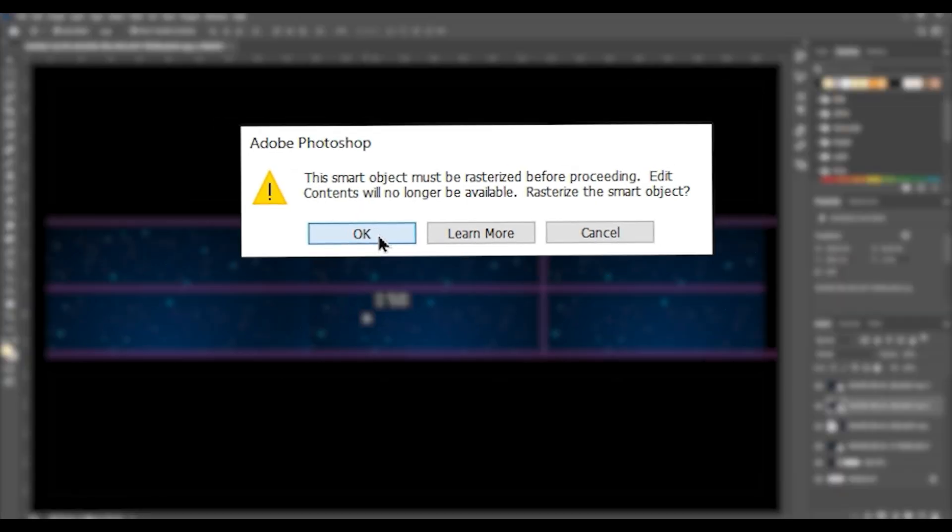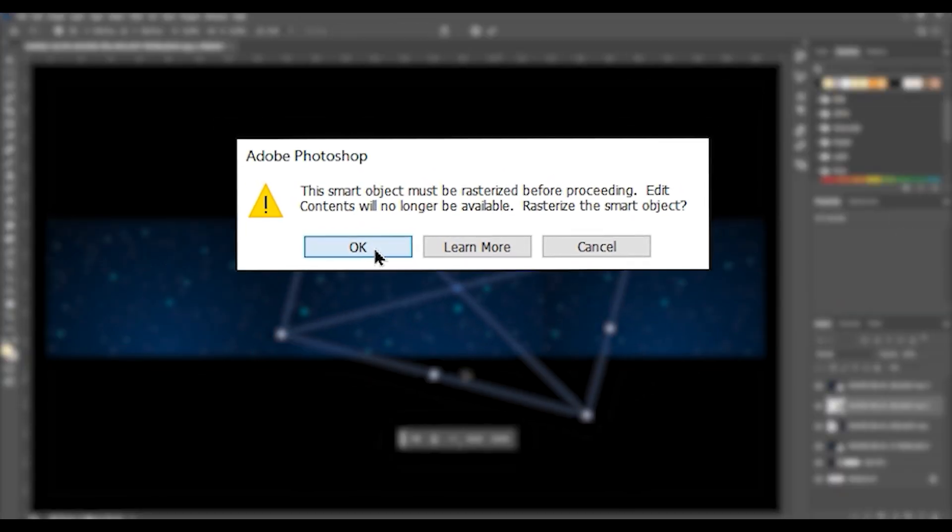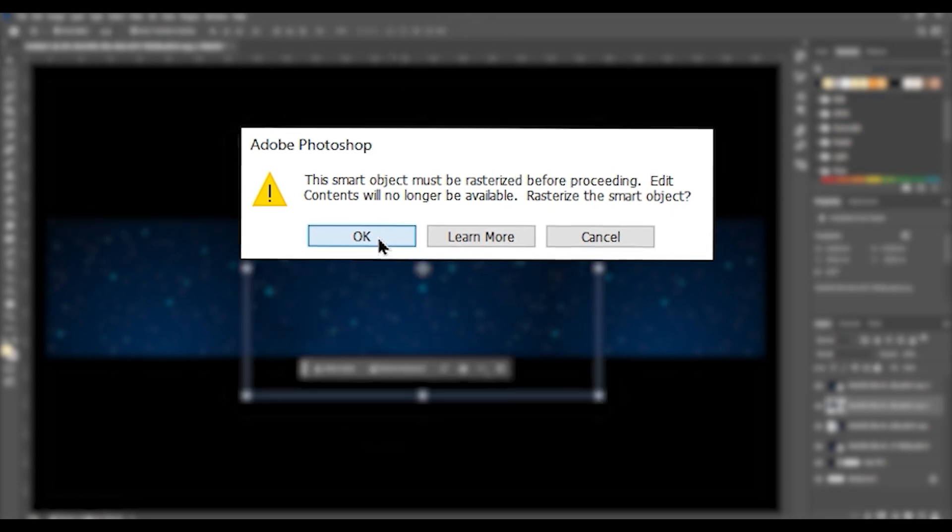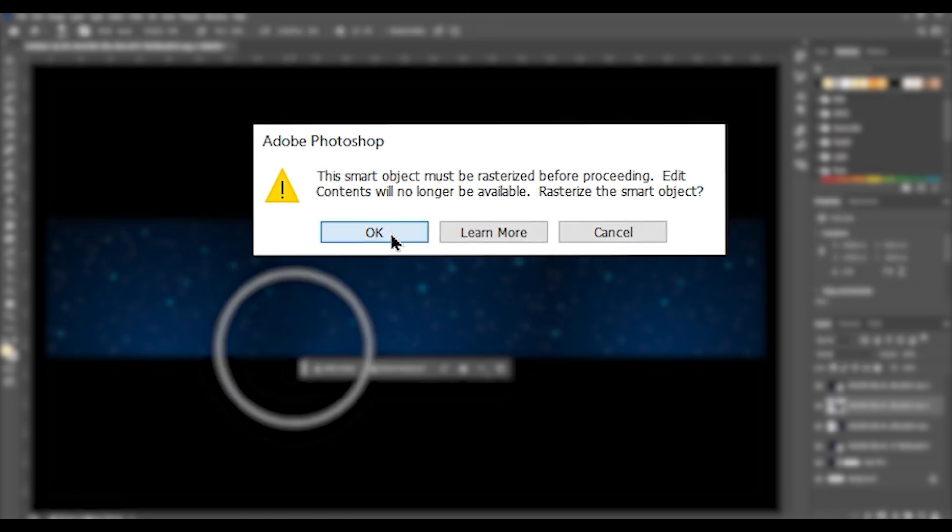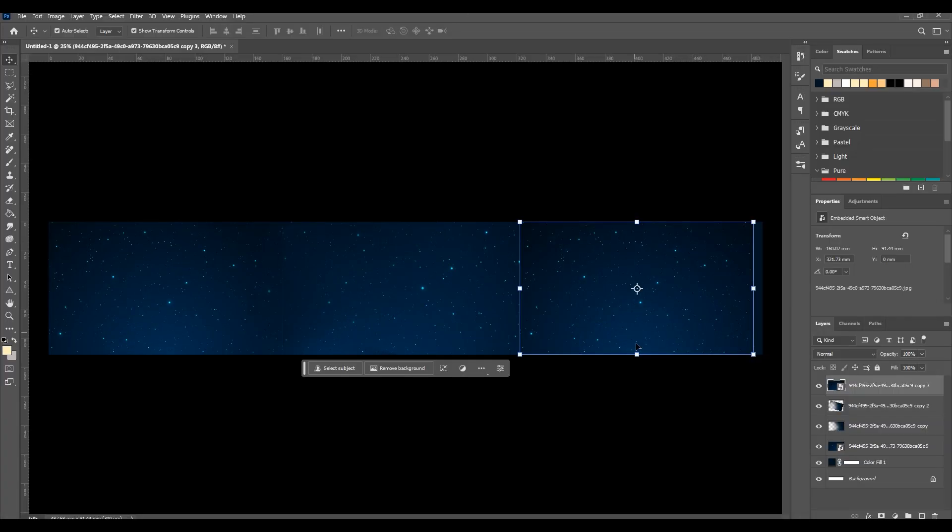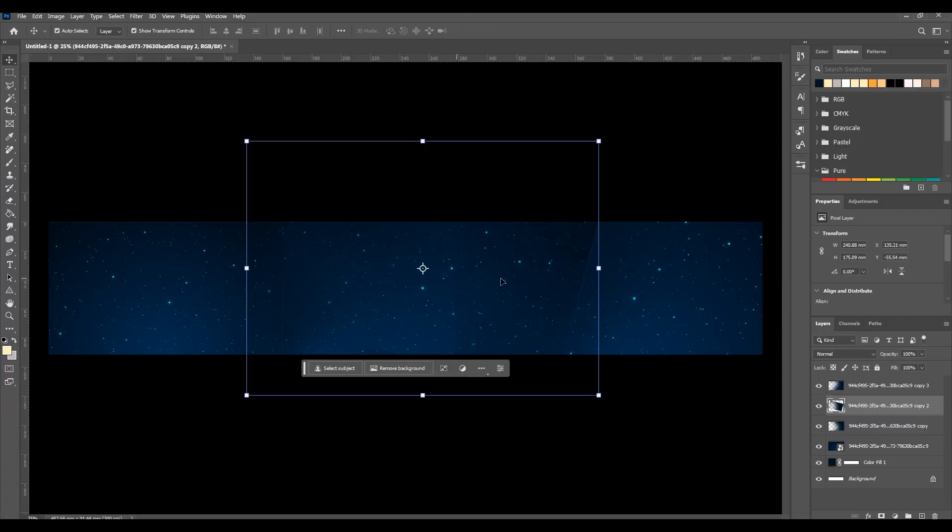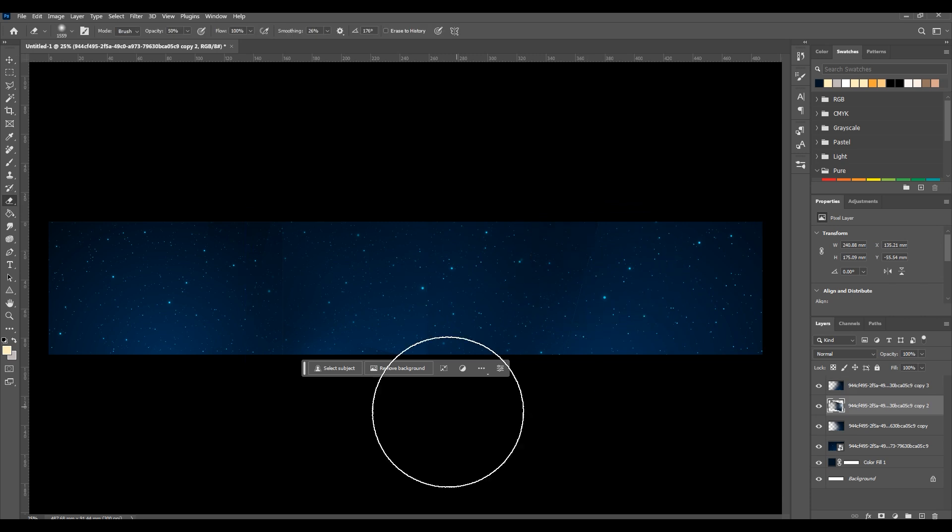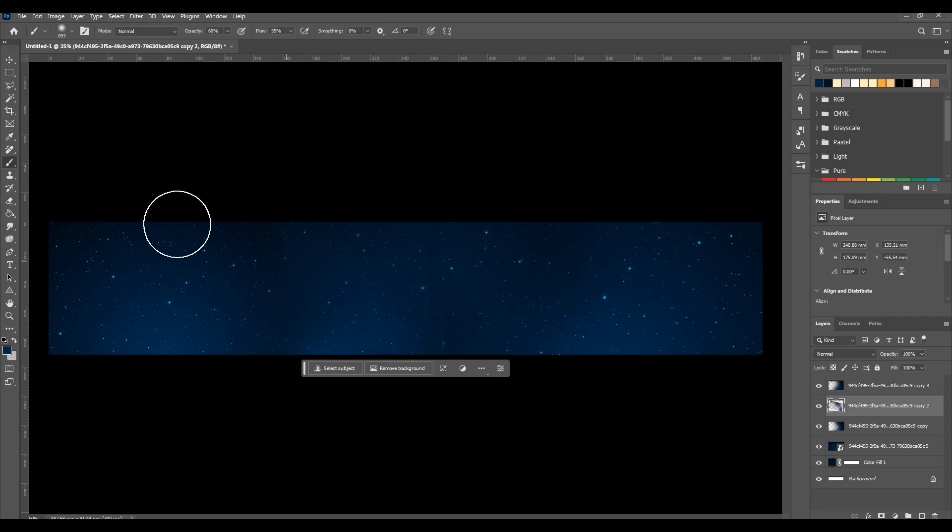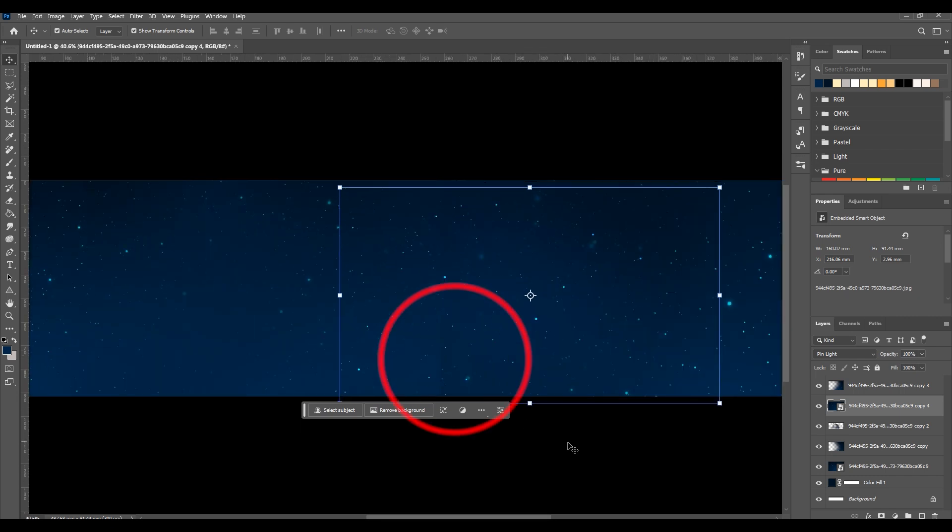If you get this error when you want to erase a layer, just click OK, because the layer is a smart object and needs to be converted to a resize layer. For more control on details, you can zoom and find any harsh edges.